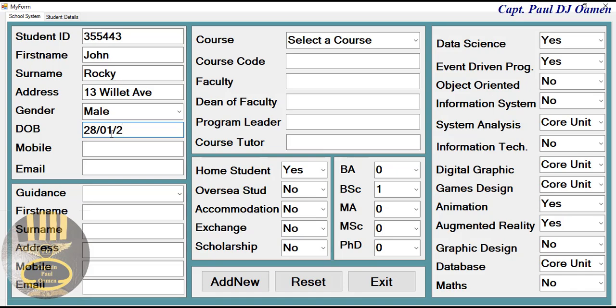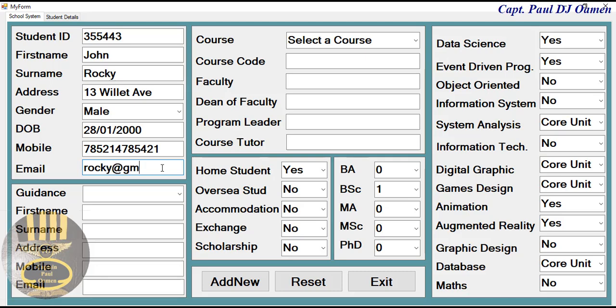The mobile number is 2000, and for the email let's enter rocky at gmail.